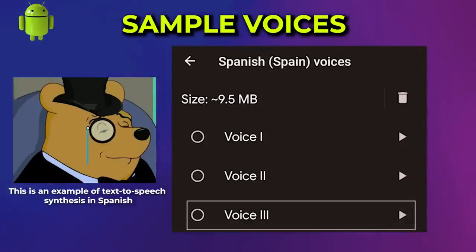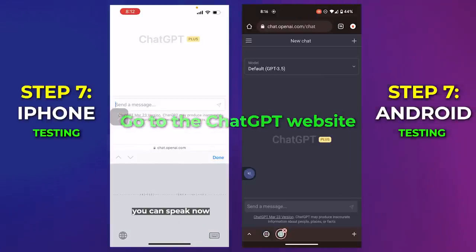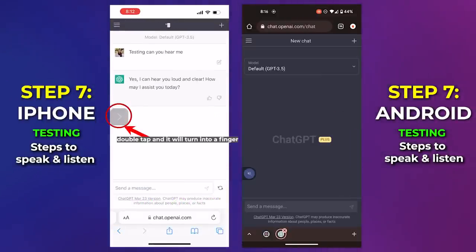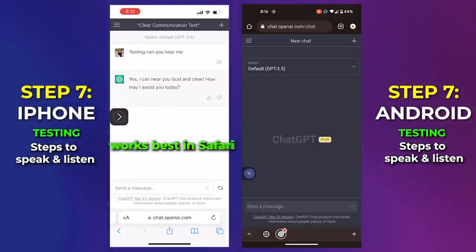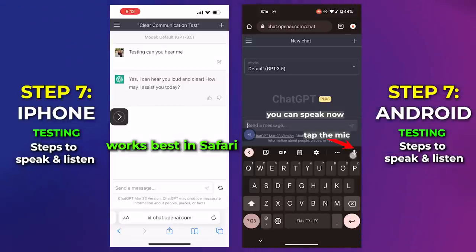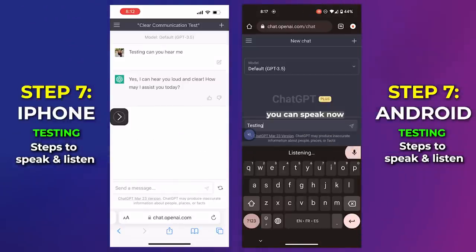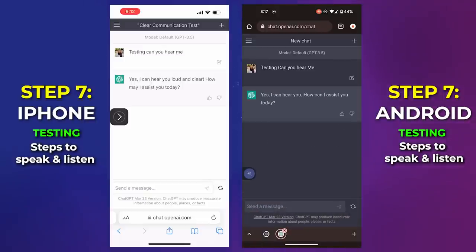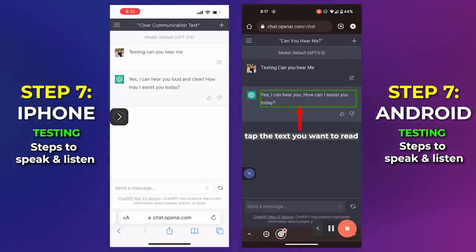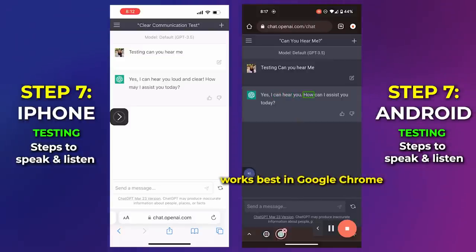And now, let's give it a test. Testing — can you hear me? Yes, I can hear you loud and clear. How may I assist you today? Testing — can you hear me? Yes, I can hear you loud and clear. How can I assist you today?